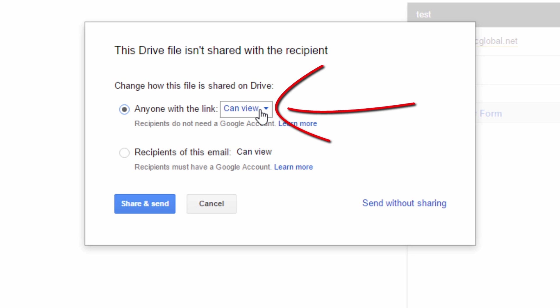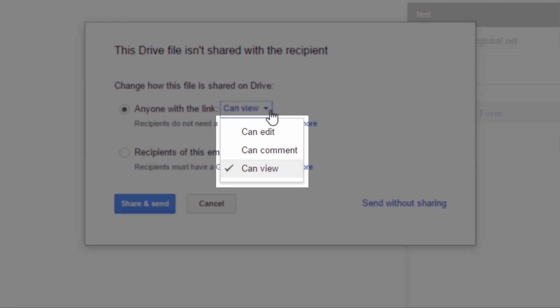So when I have it set on can view, this just means that anyone with the link can view the file. They can't change it. They can't leave a comment. They can't do anything.